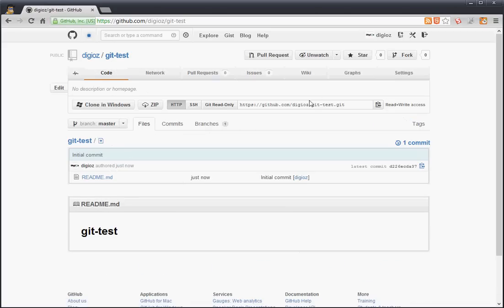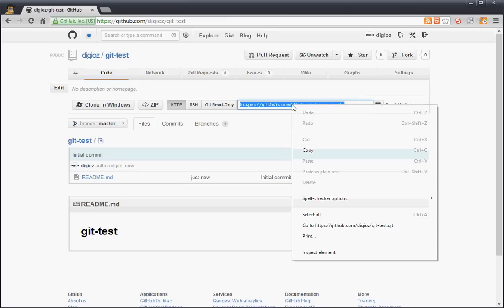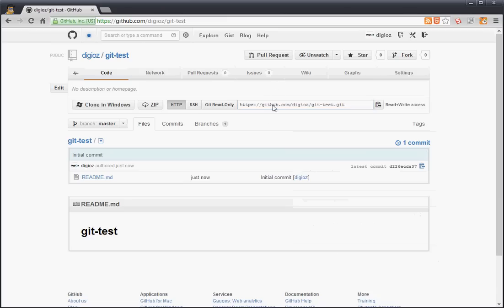So now this is my URL to the Git repository.